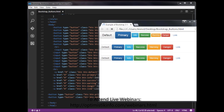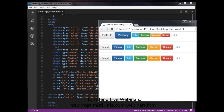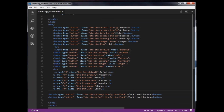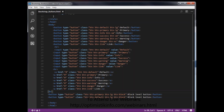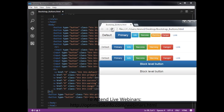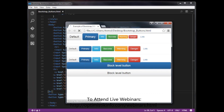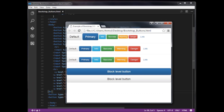The result shows two block-level buttons. For clarity I am also adding an hr tag. This is how we can create block-level buttons using the btn-block class.